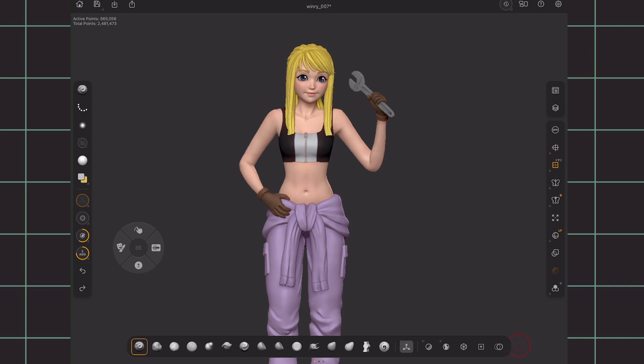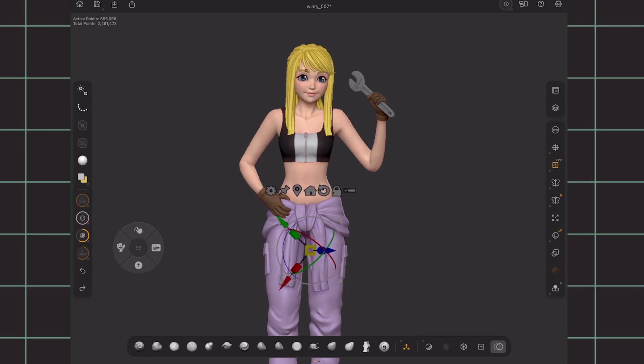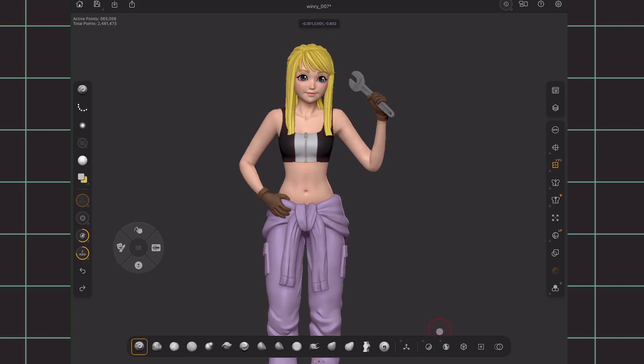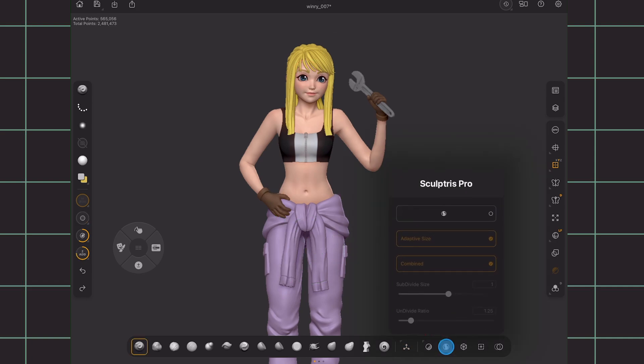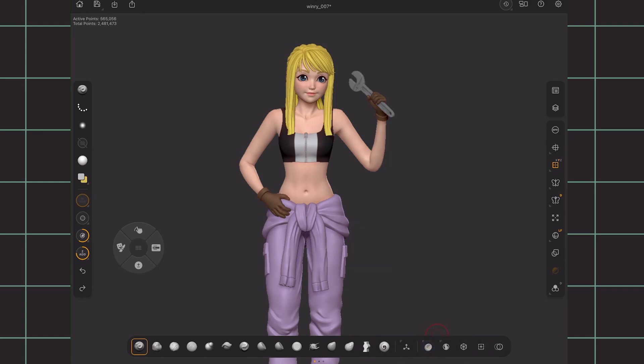Besides the brushes, there's also quick access to the Gizmo, Dynamesh, Sculptris Pro, ZRemesher, Subdivisions, and Boolean. These icons that have an arrow pointing in the corner means you just hold it to access the options. The other ones you can just click.